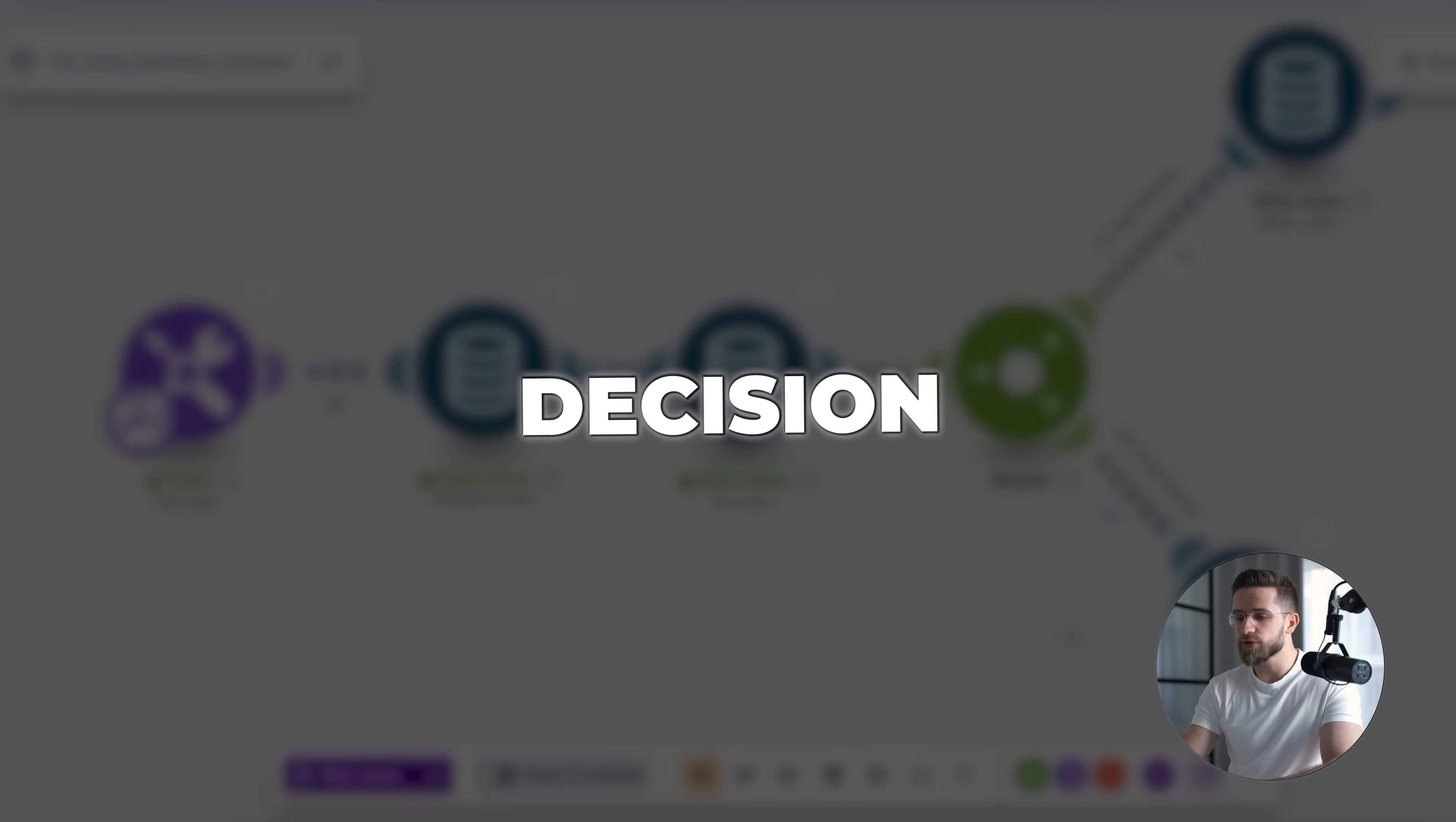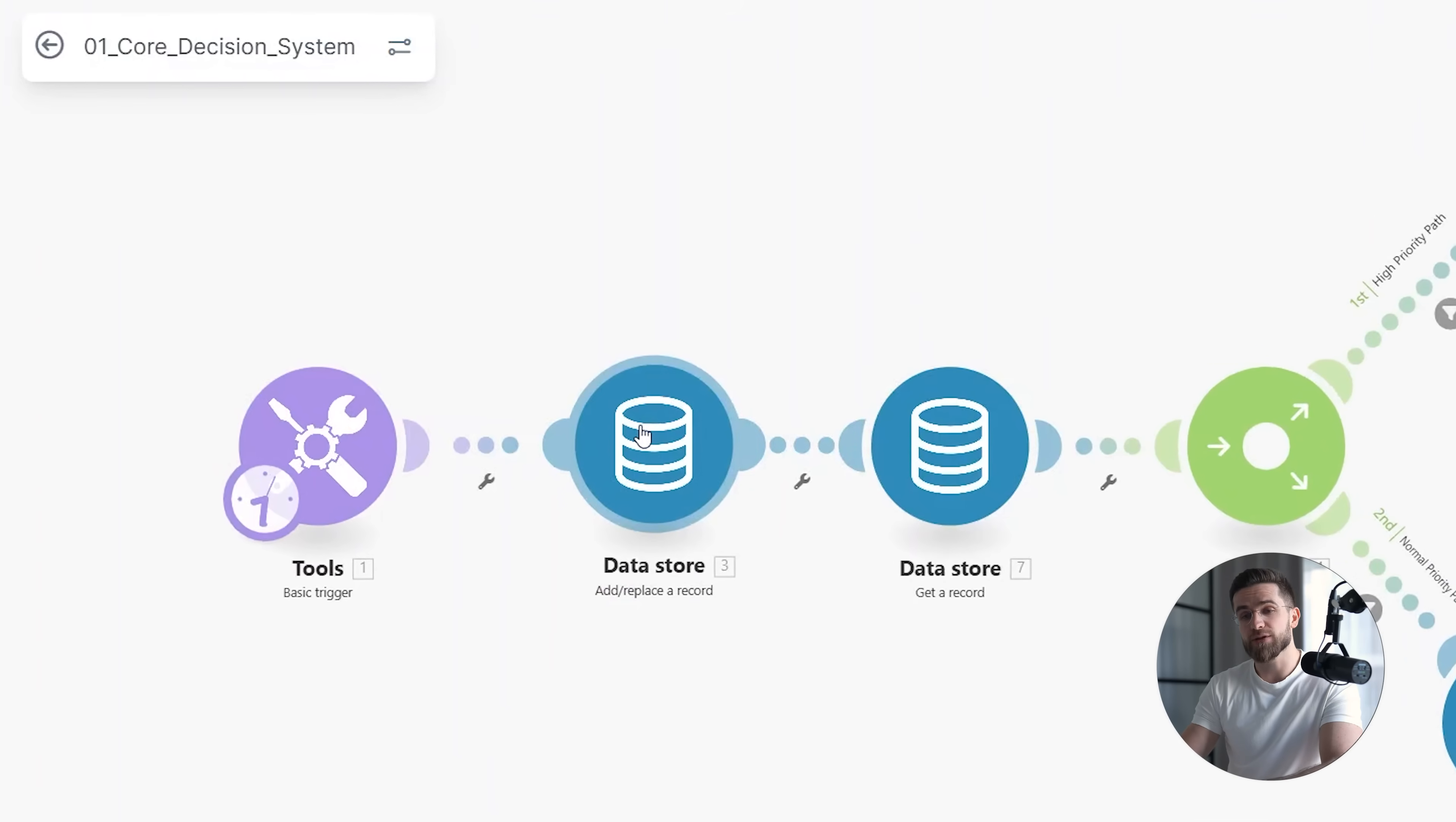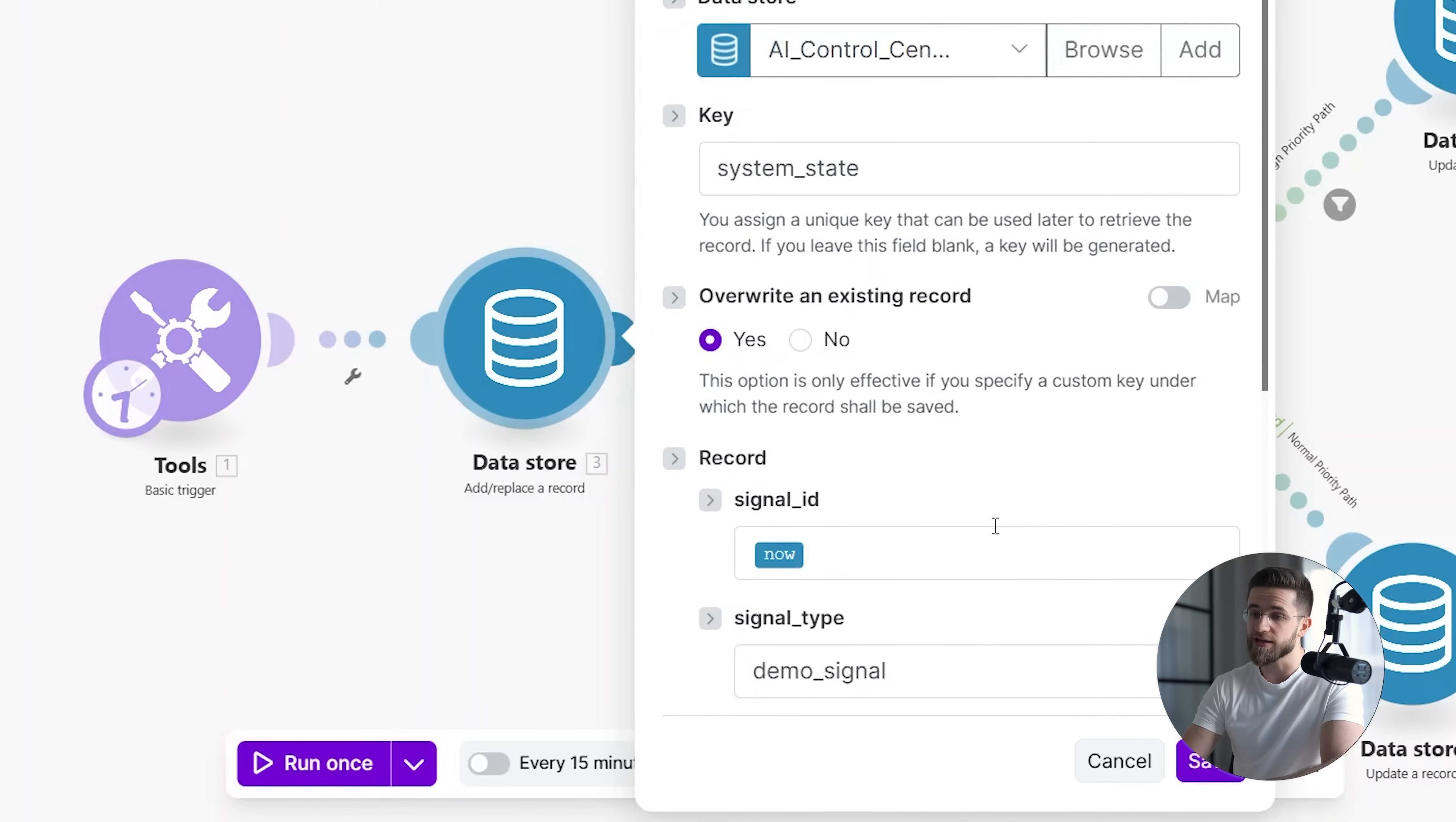Let me walk through the decision node in more detail. I'm opening my core decision scenario. This scenario doesn't send messages, update CRMs, or trigger notifications. Its only responsibility is to evaluate the current system state and decide how the system should behave. At the center of this scenario is a shared data record, which I refer to as the AI control center.